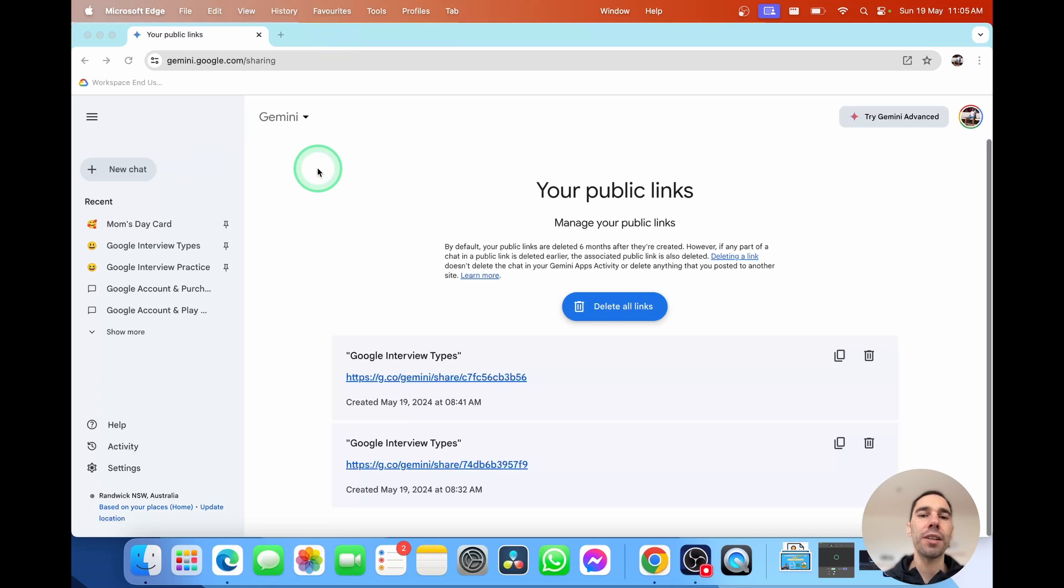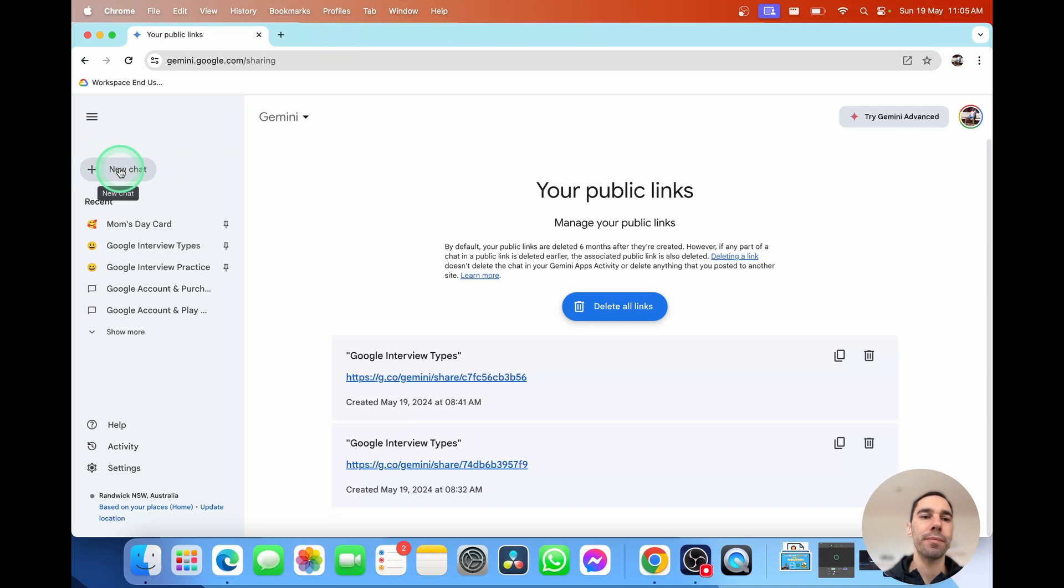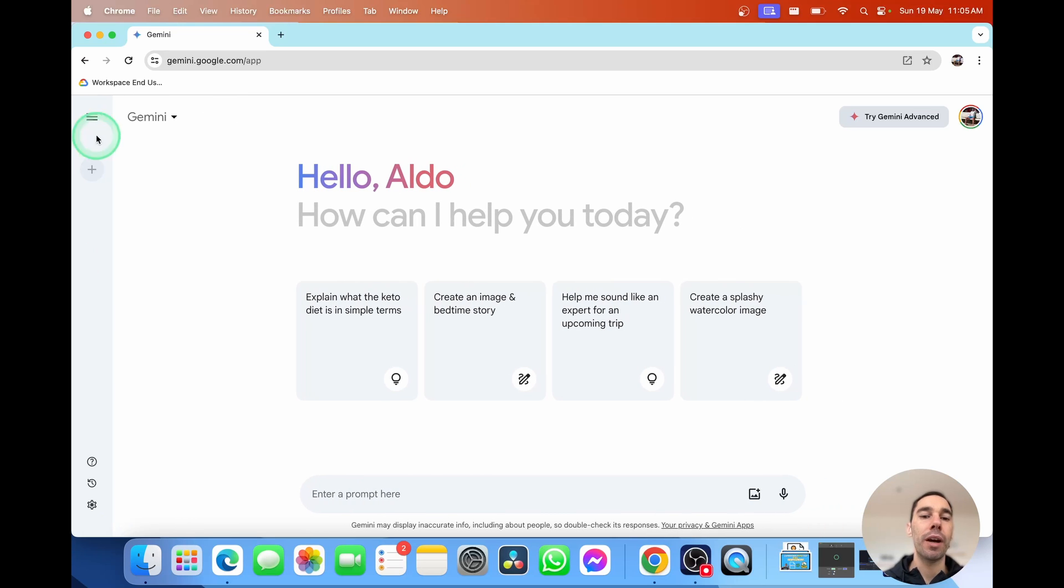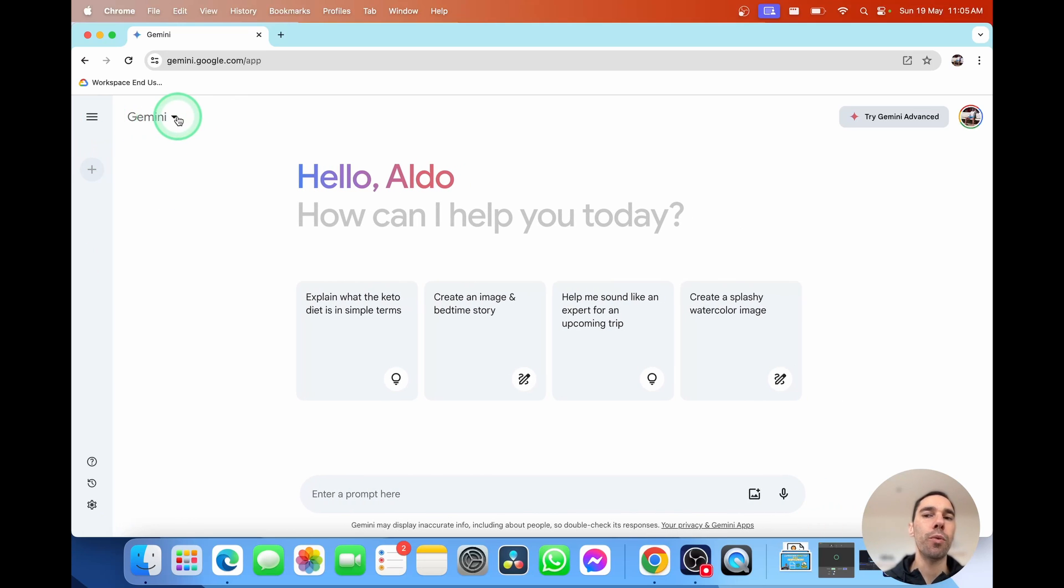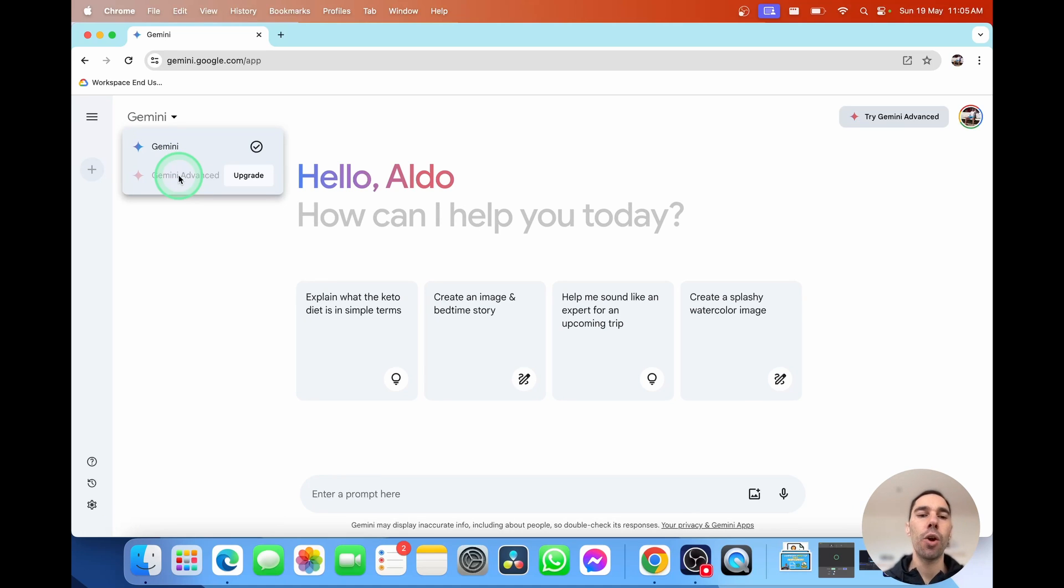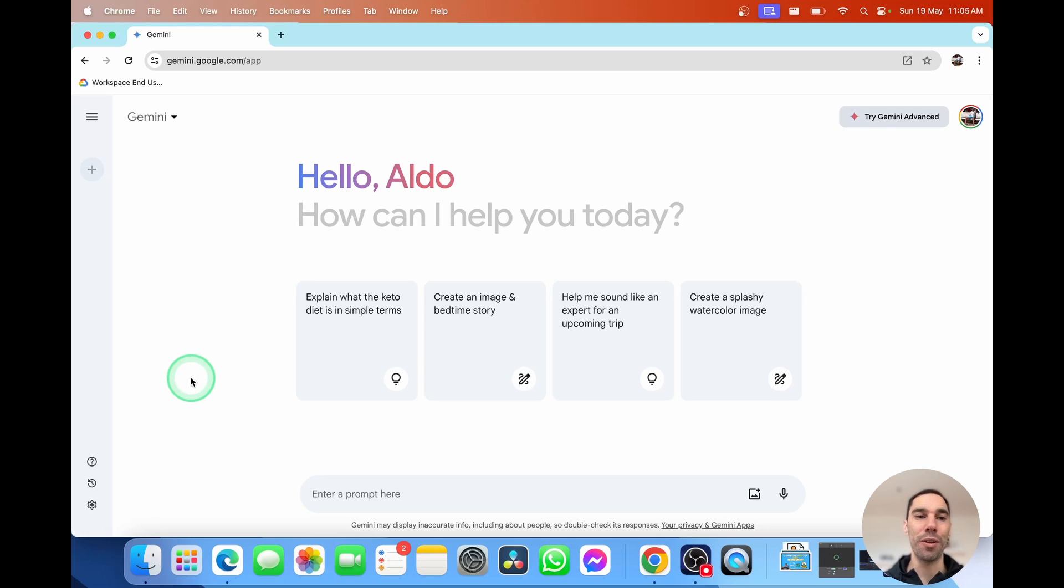So the first thing I'm going to do is go over to the new chat option. And I'm going to collapse our menu here. I do want to touch on the fact that right here where it says Gemini, we can drop this down and we could choose to upgrade to the Google Gemini advanced option. That is paid. So we're not going to do that today. We're just going to use the free version. And I'm going to teach you how you can work with it on Google Gemini.